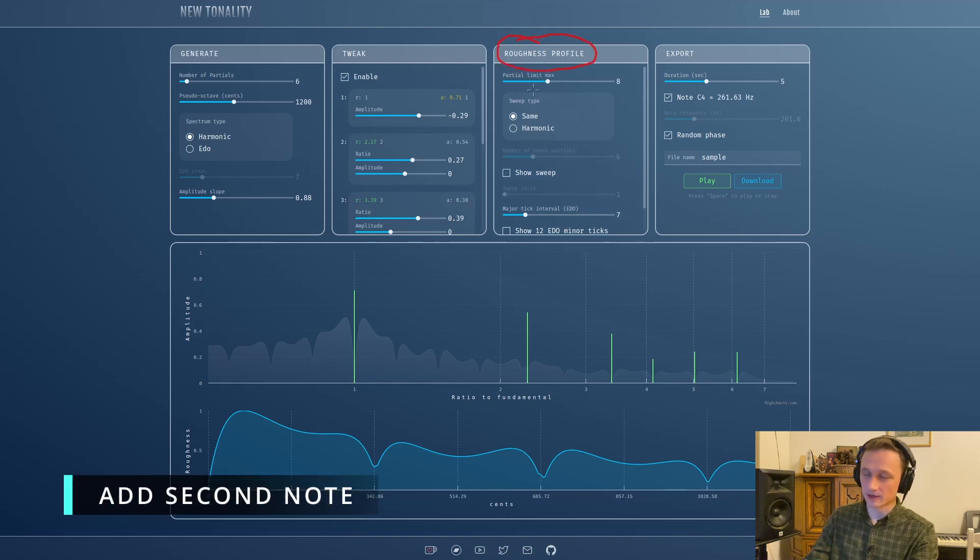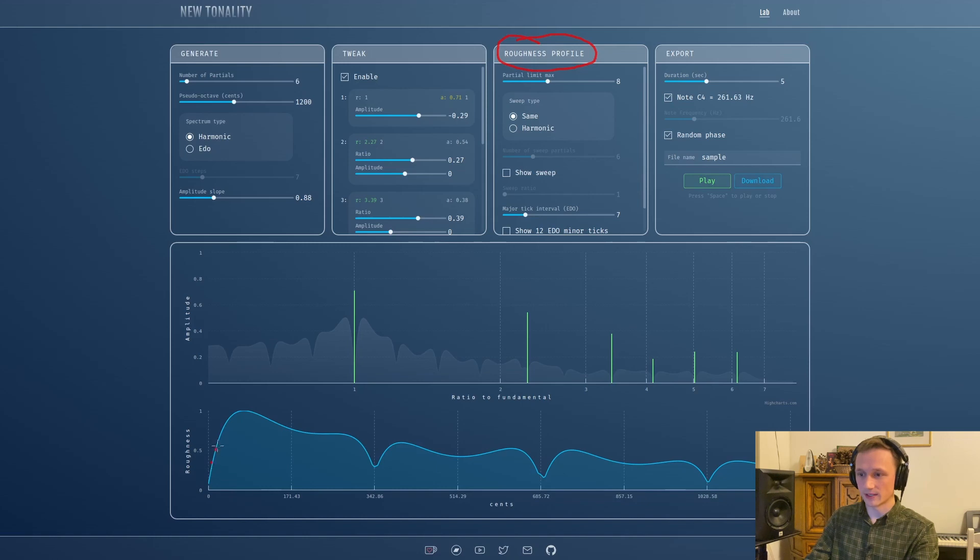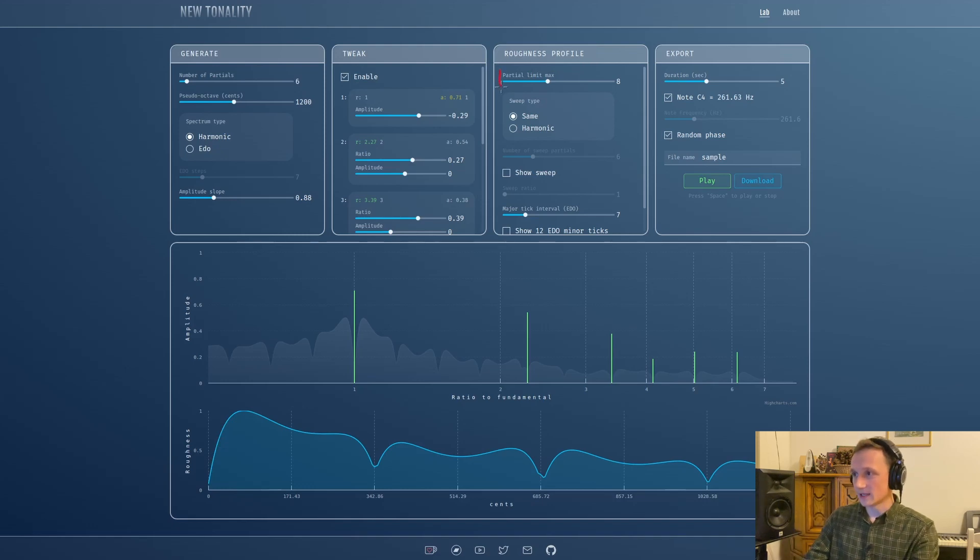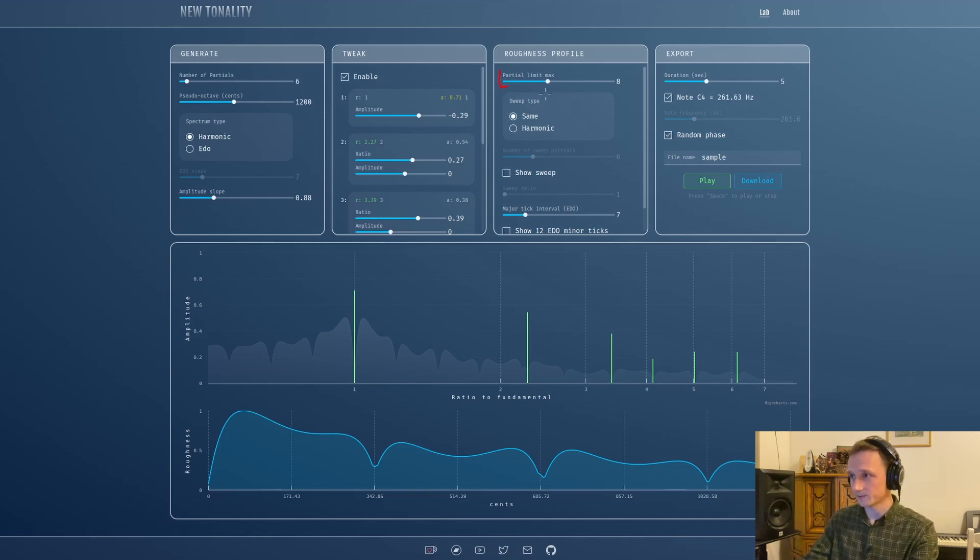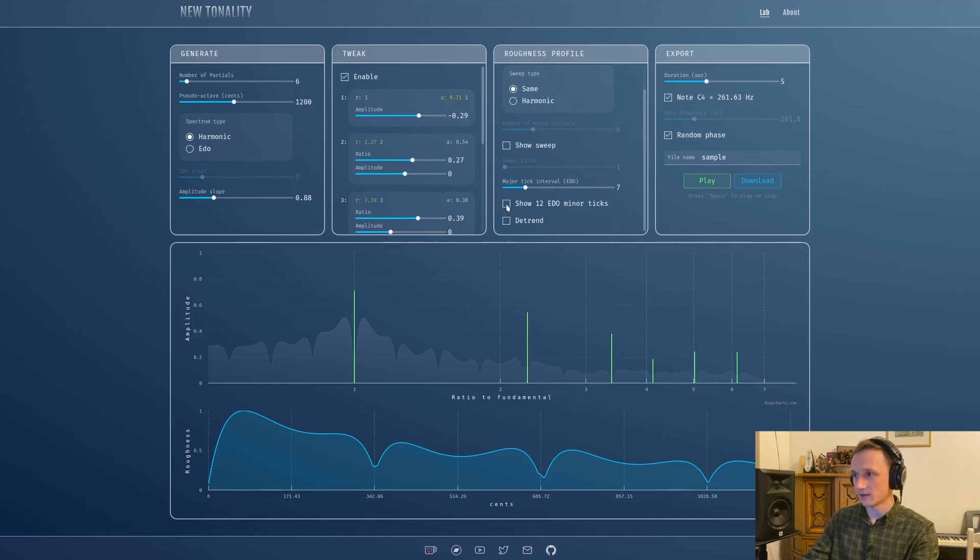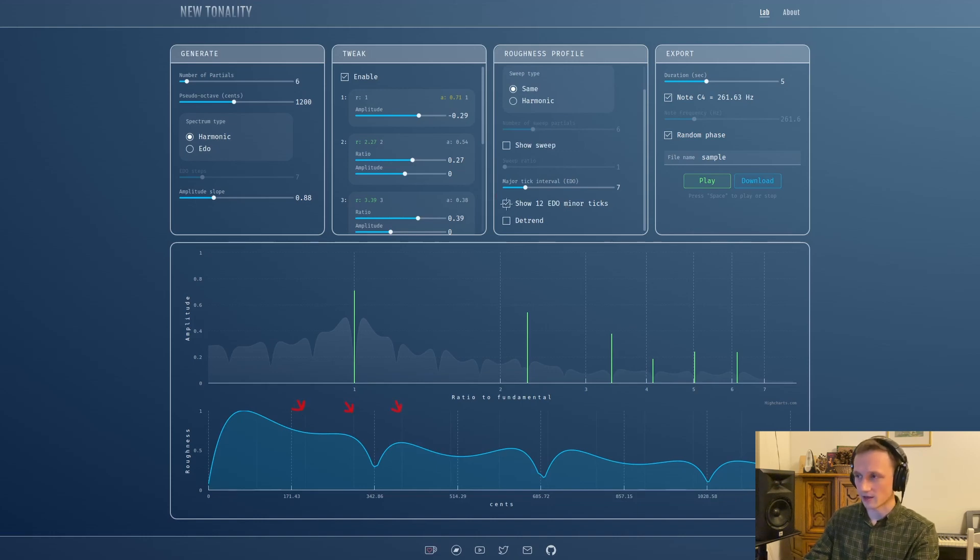Let's go to the next panel - the roughness profile. Roughness profile really stands for a dissonance curve, it's the same thing. I just decided to change the name because it's not really the dissonance that we are plotting here - this is a very complex phenomenon, it's roughness. The first slider is familiar from the previous version - it's how many partials are coming into the calculation of roughness profile.